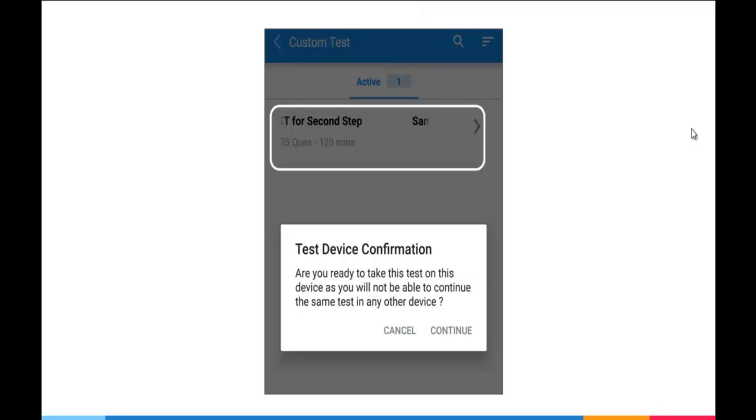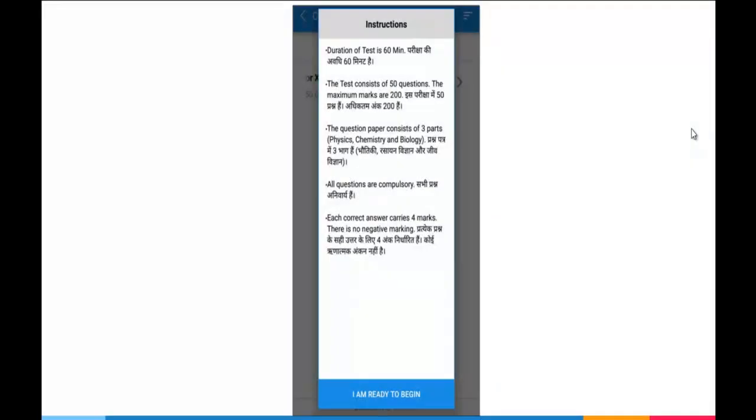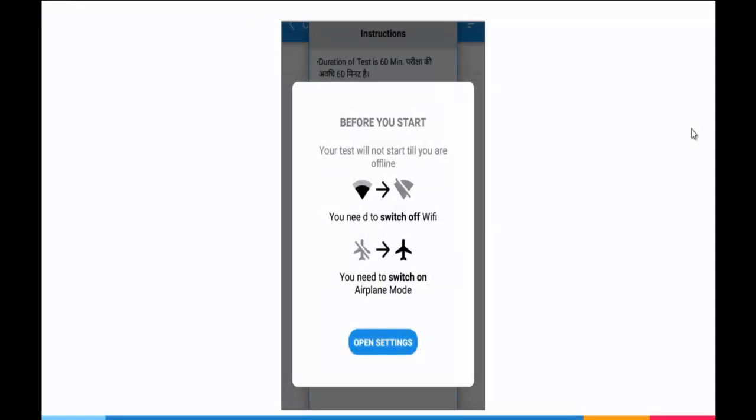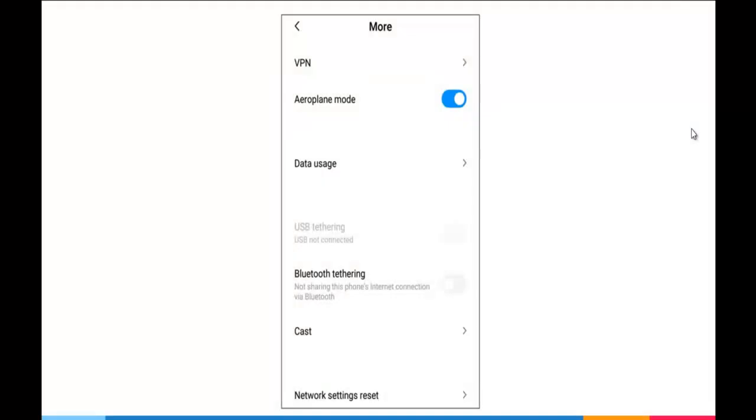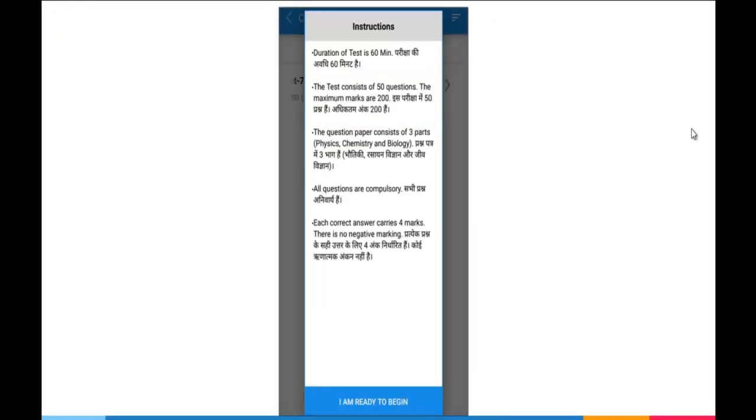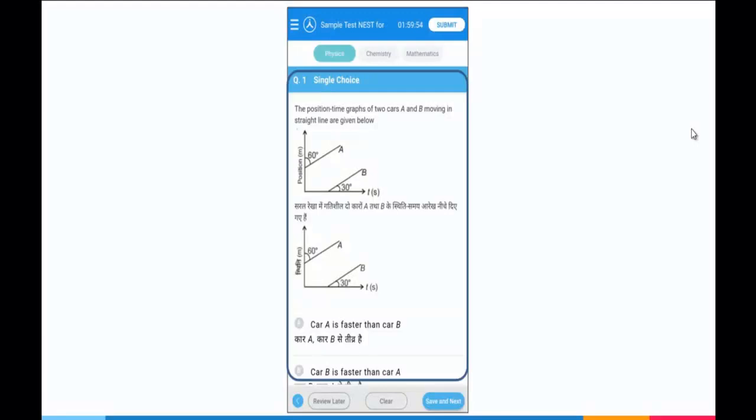you have to click on the examination and then you get this test device confirmation message. You click on the continue button and you get the instructions. You may go through the instructions and click on I am ready to begin. System will prompt you to switch off your Wi-Fi and switch on your airplane mode. You click on Open Settings, switch on the airplane mode. Again, system will show you the instruction message and you click on I am ready to begin. And your test starts here.